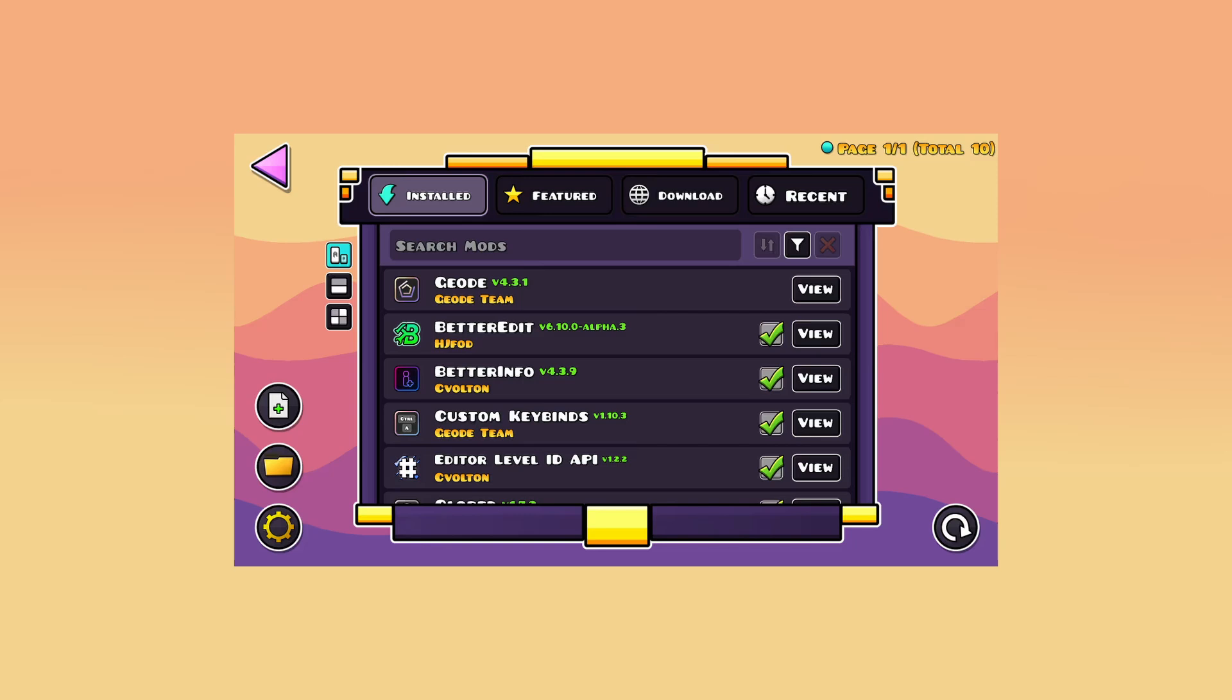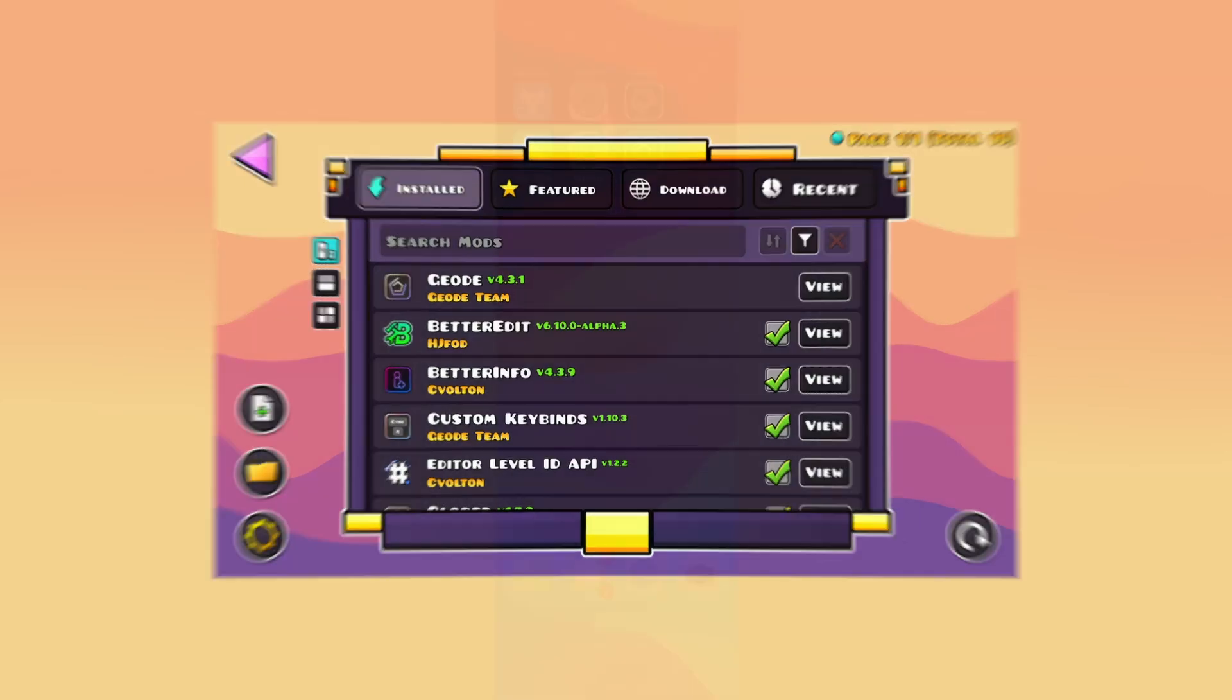I'll guide you through the full setup step by step, so even beginners can get everything installed in just a few minutes. I've tested it myself, and it works perfectly.